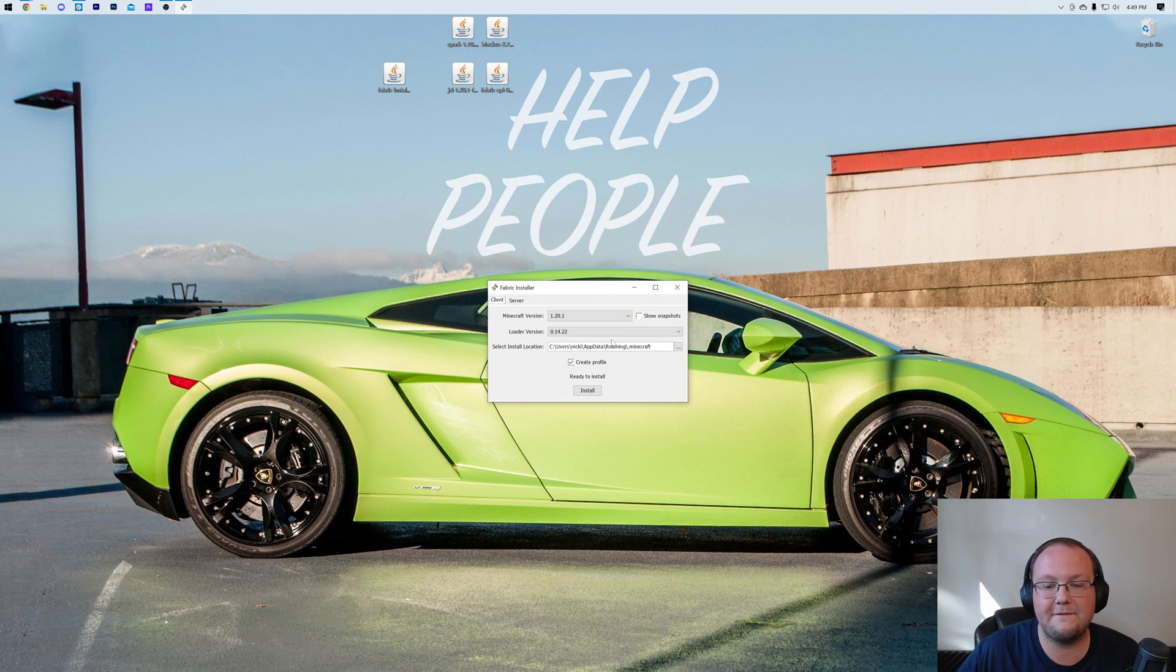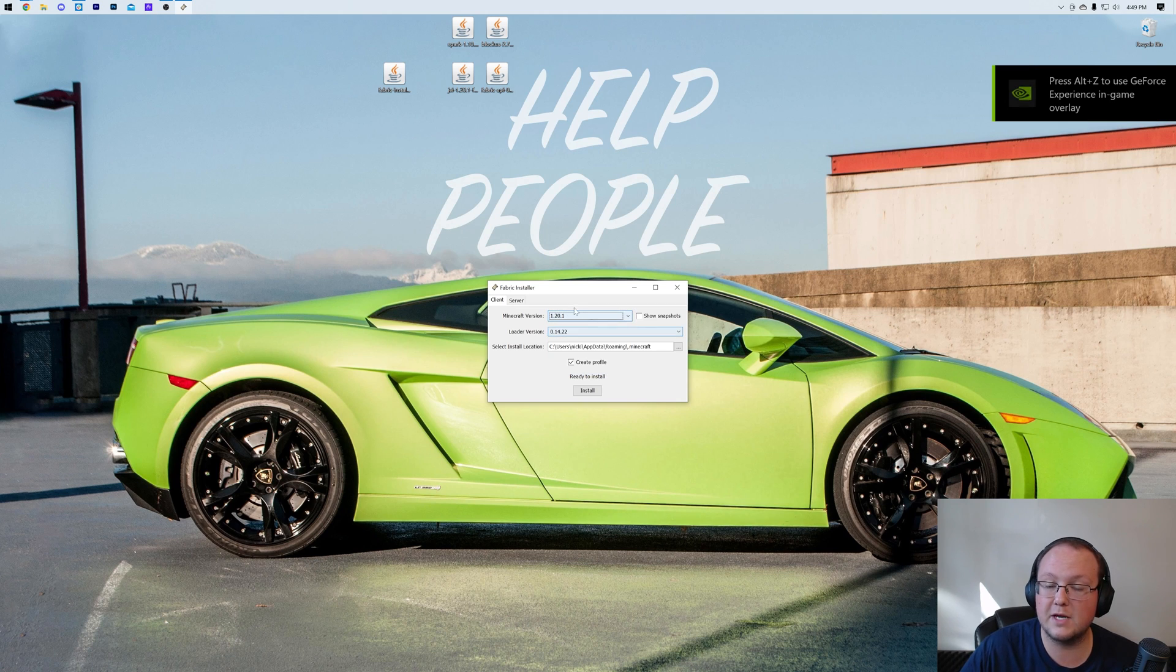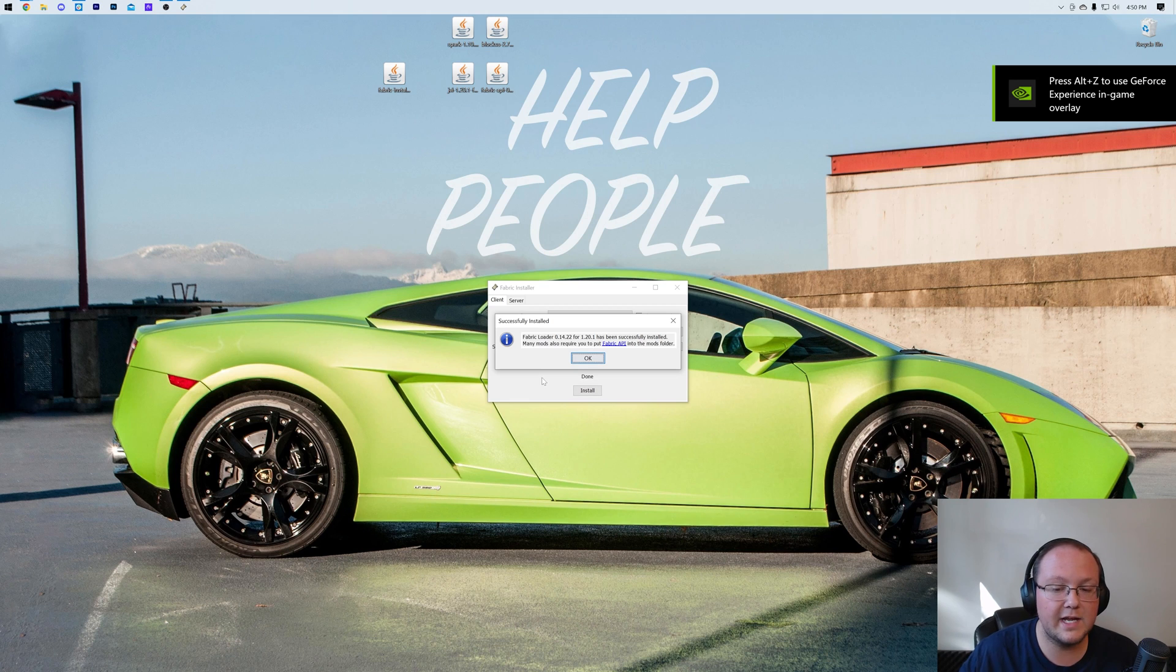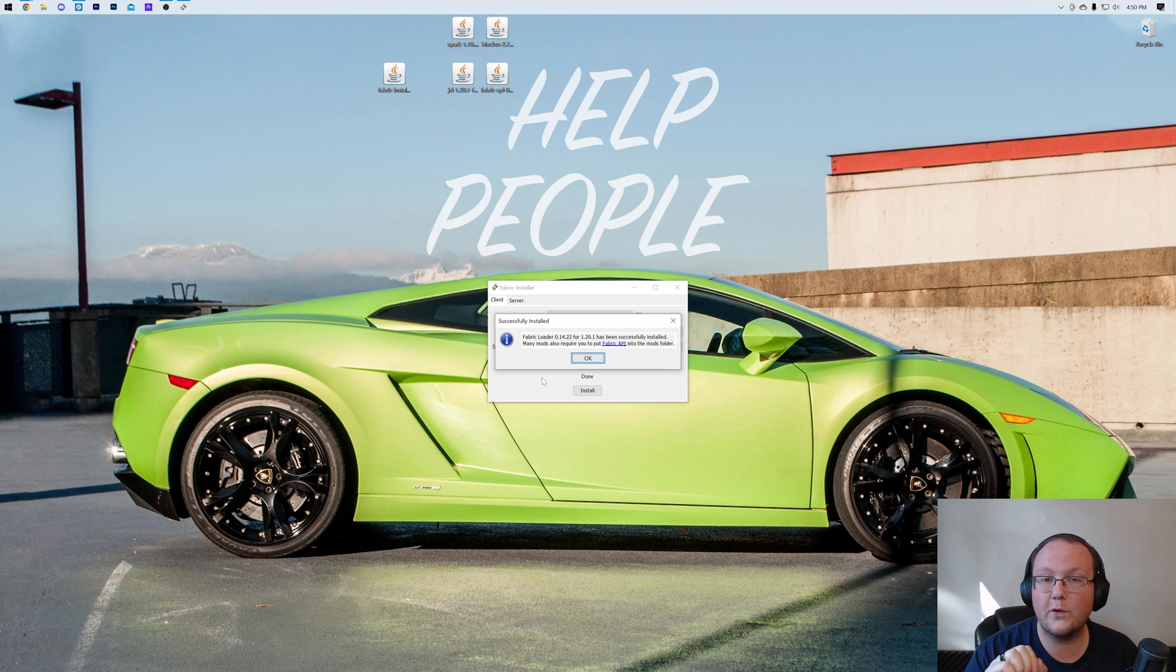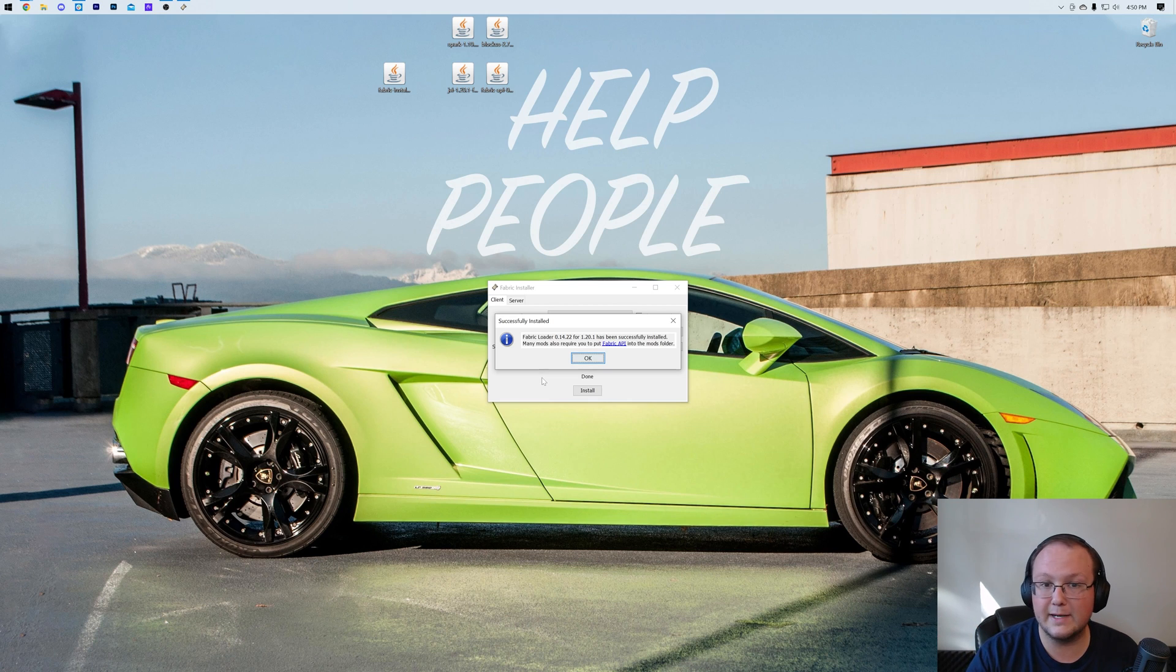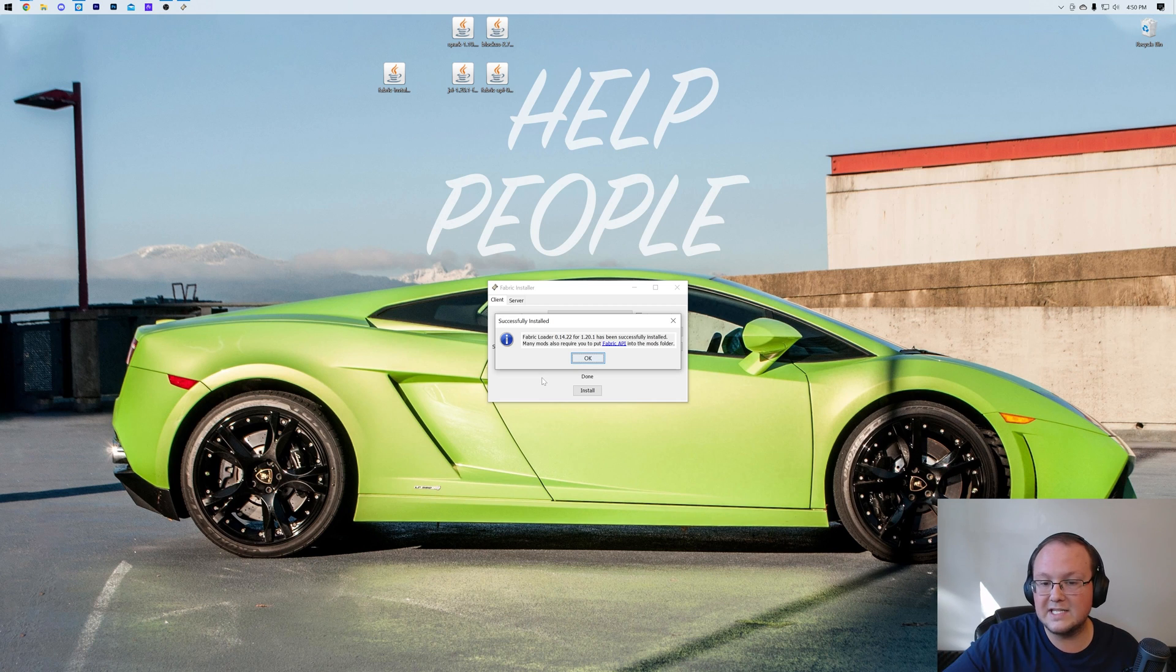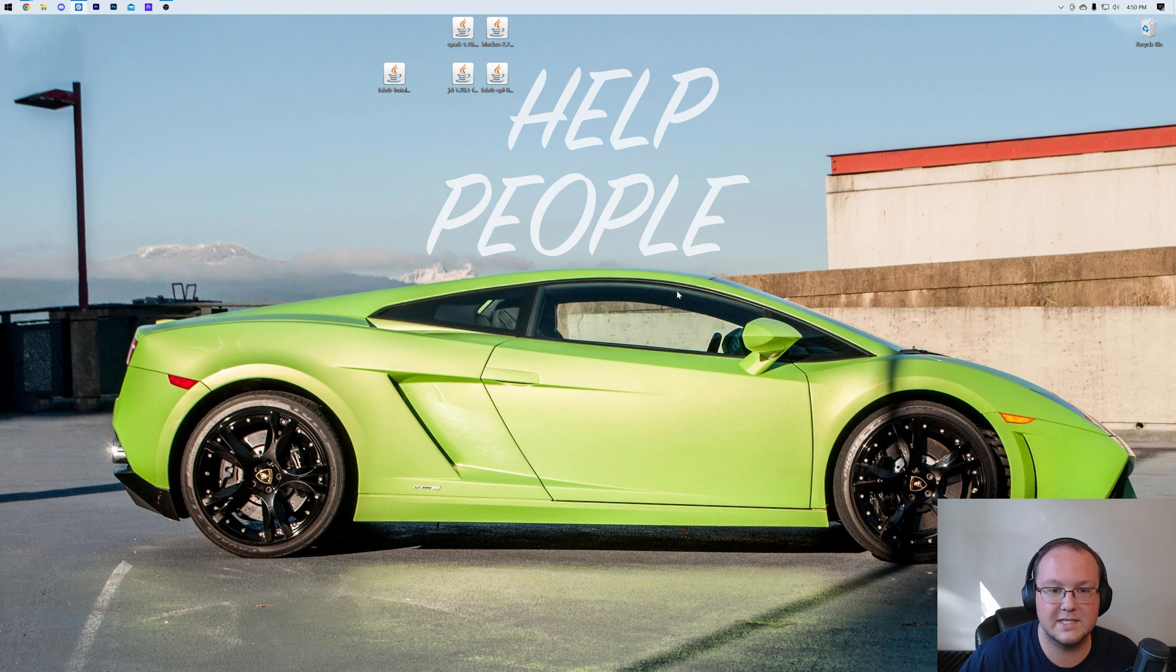That opens up the Fabric installer here, where what we want to do is select the Minecraft version we want. We're going to be going with 1.20 in this case, but for you it could be any old or newer version. You want to make sure Create Profile is checked, and then click Install. This is going to go through and install Fabric. The only reason this wouldn't work is if Minecraft or the Minecraft launcher are open. You want to make sure both of those are closed before you install Fabric, and you want to make sure that you've played the version of Minecraft you're installing Fabric for. Now we can go in and click OK here, close out of that, and we can close the Fabric installer.